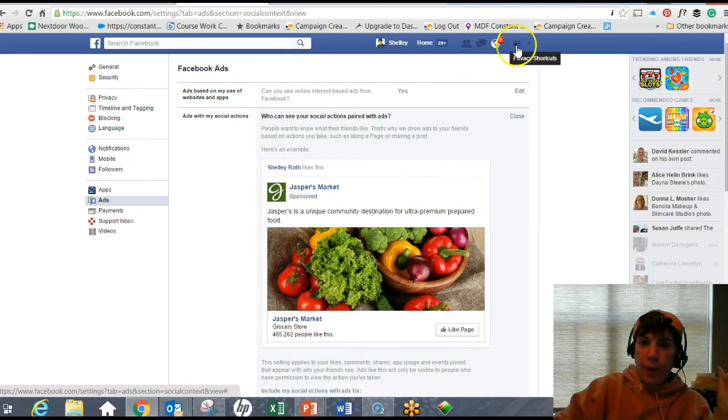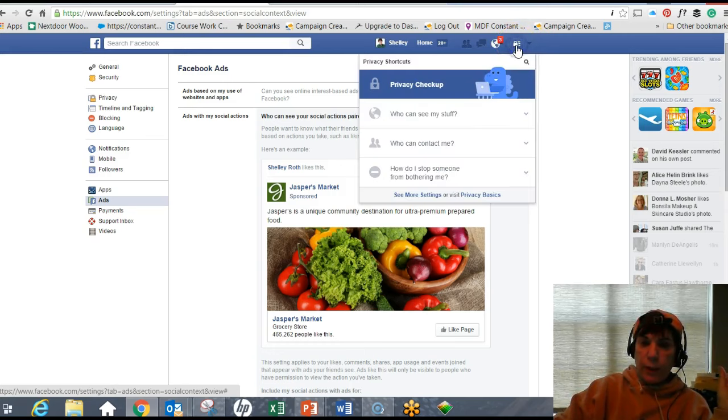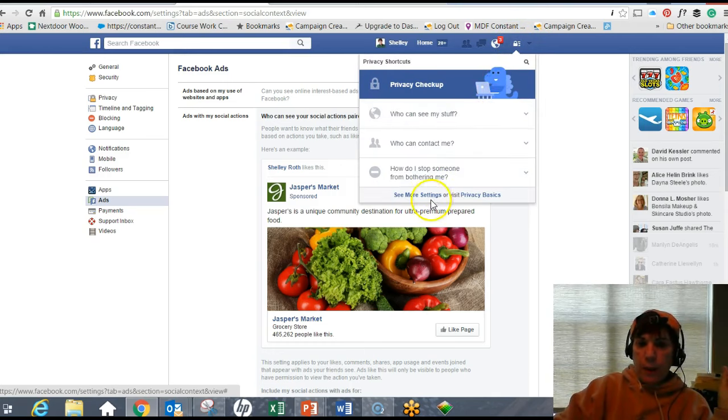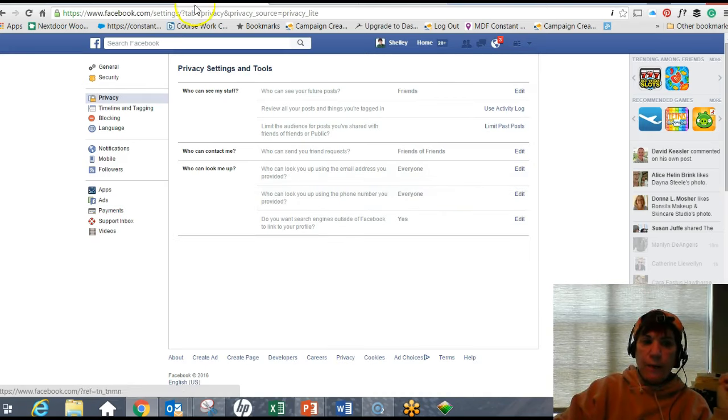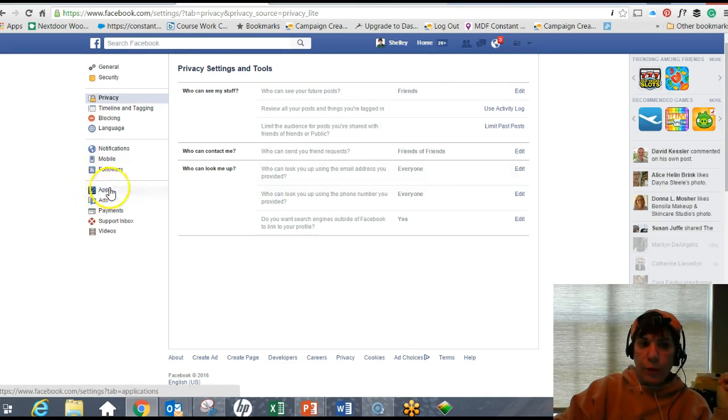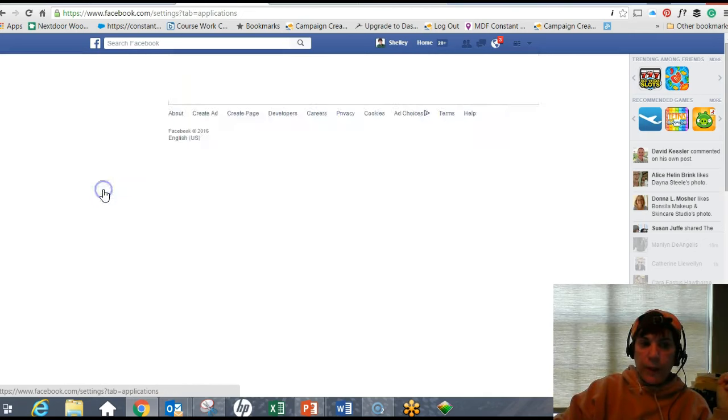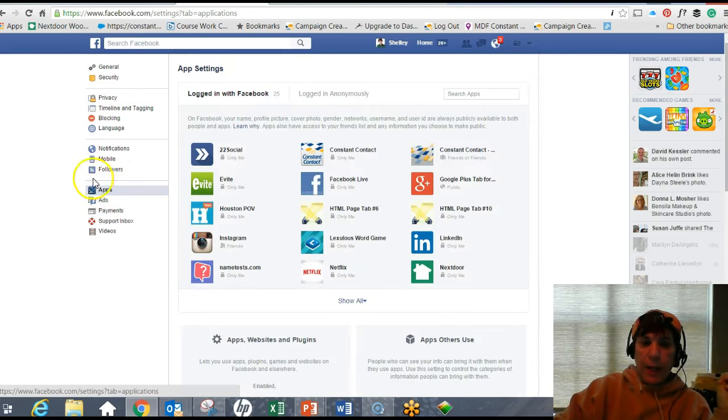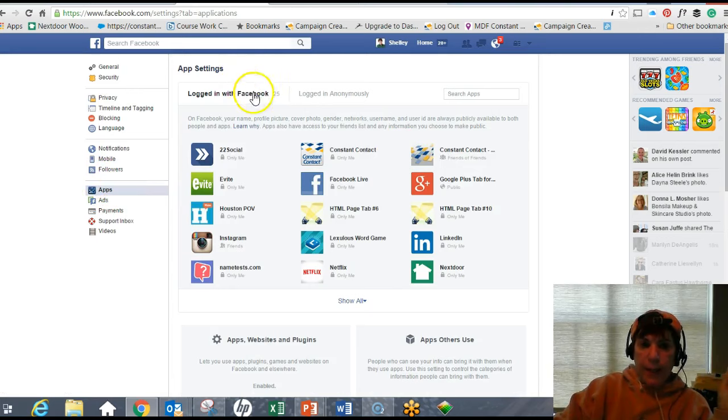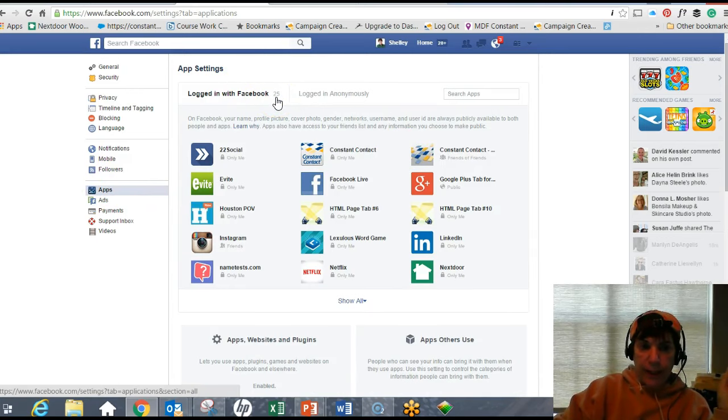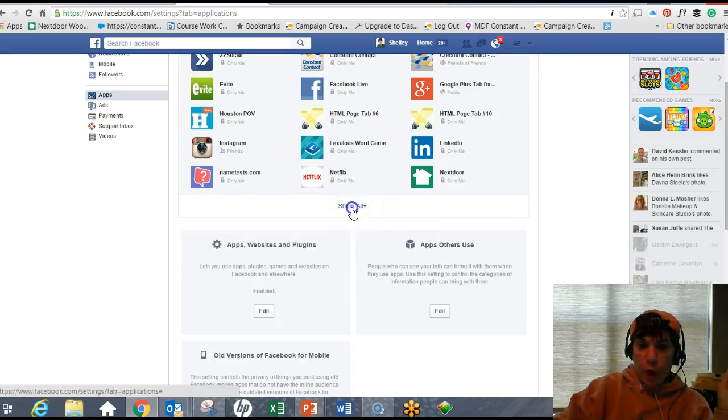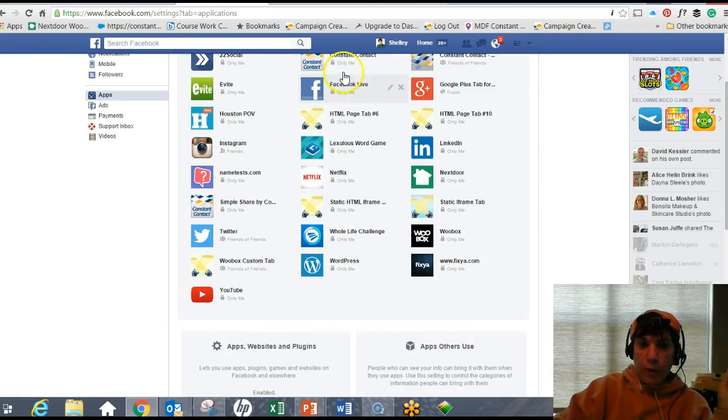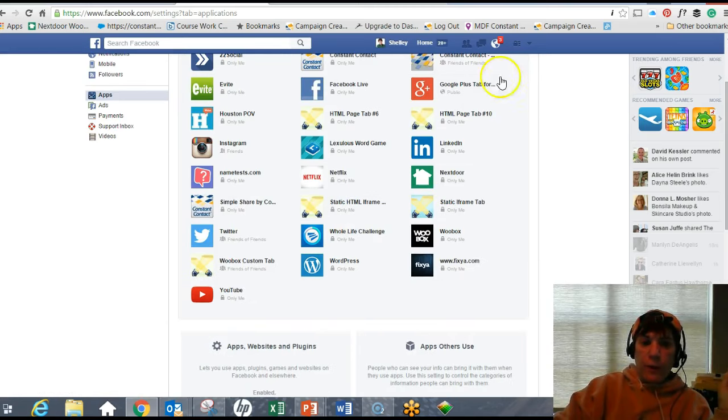The second one, the big kahuna, is when you go to the lockbox, click on the privacy shortcuts. There's Mr. Dinosaur. You want to click on See More Settings. When you click on See More Settings, now you go to the Apps right here. Click on the Apps. Right now I have 25 - I had 140. Click on Show More so you can see all of them.